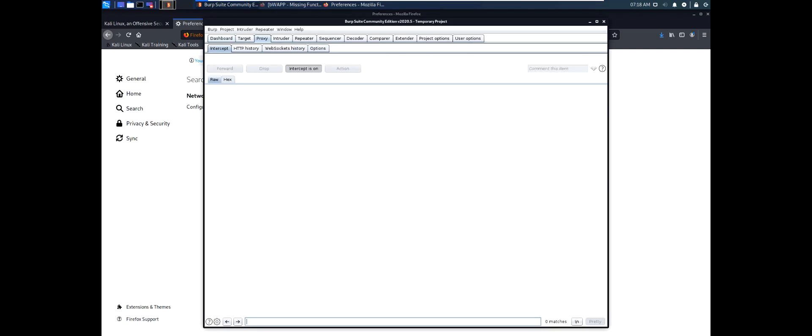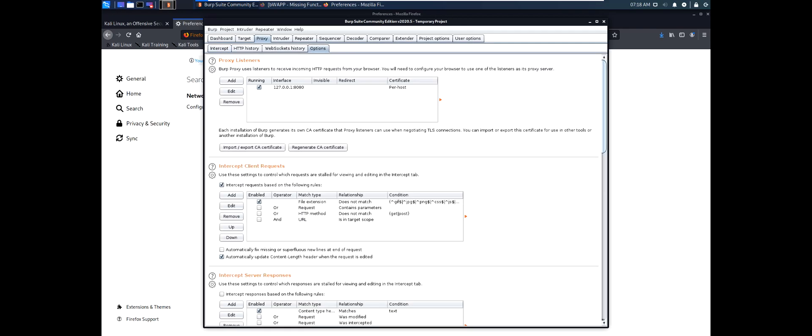And we have the proxy tab. We'll go to the options. We can see that Burp Suite is listening on the same port that we configured Firefox to send data. So the data will come to Burp Suite.